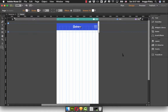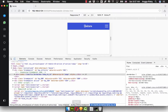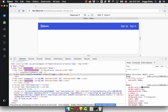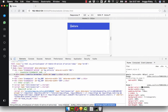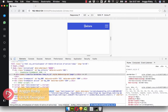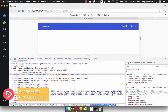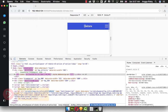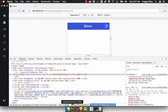Hello everyone, welcome back to Engga Rizky on YouTube. In the previous video we already learned about how to create the statement which is the responsive design. But it's not clickable, and now we're going to work on it to make it clickable.